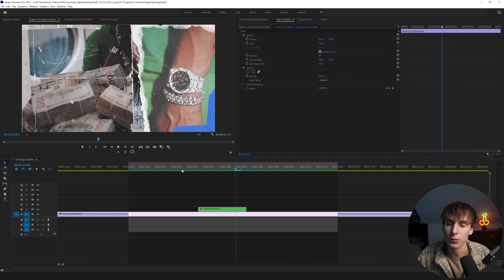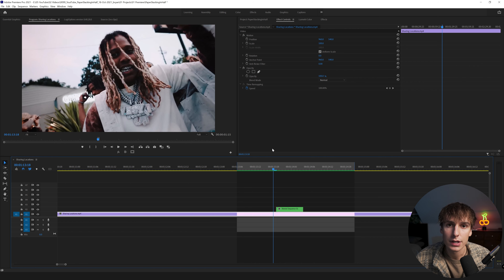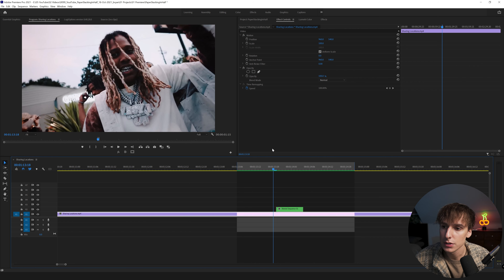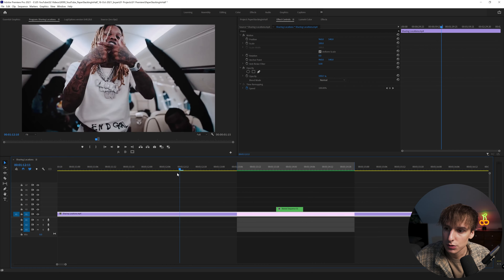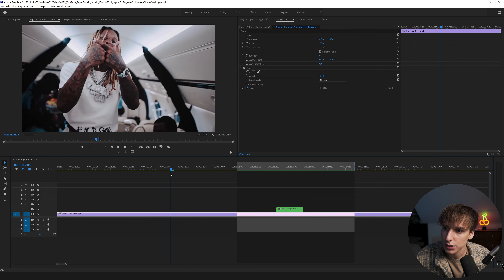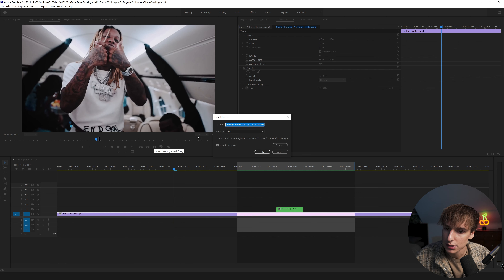Now that we're in Premiere, I just want to show you the effect real quick. It's pretty simple — it's just some still images stacking on top of each other. It's just another way you can use stills or images from your music video. It adds a little bit of texture and it's a nice clean transition — nothing super flashy, but you can copy it throughout your whole music video and it's going to make it just a little bit more interesting to watch.